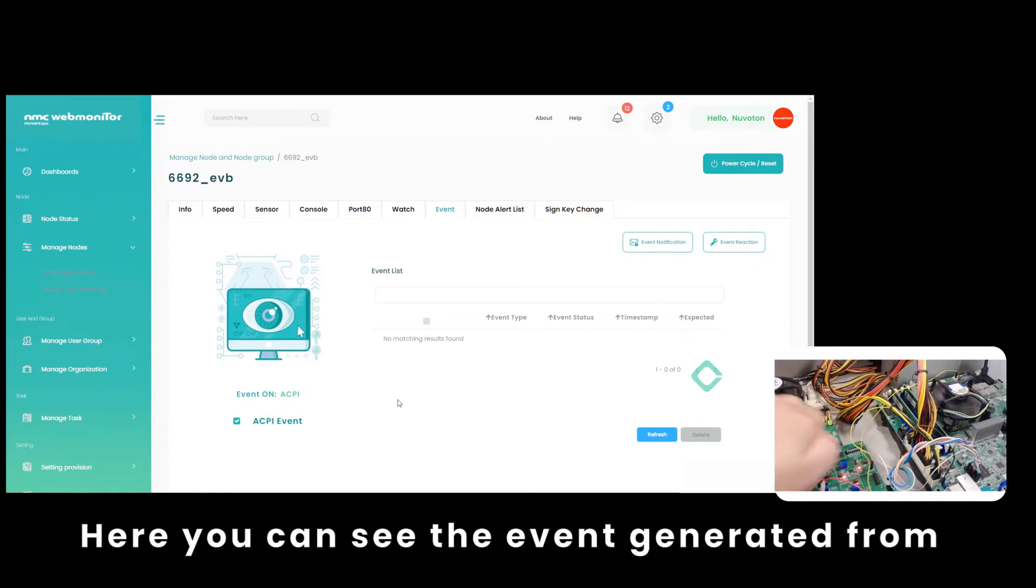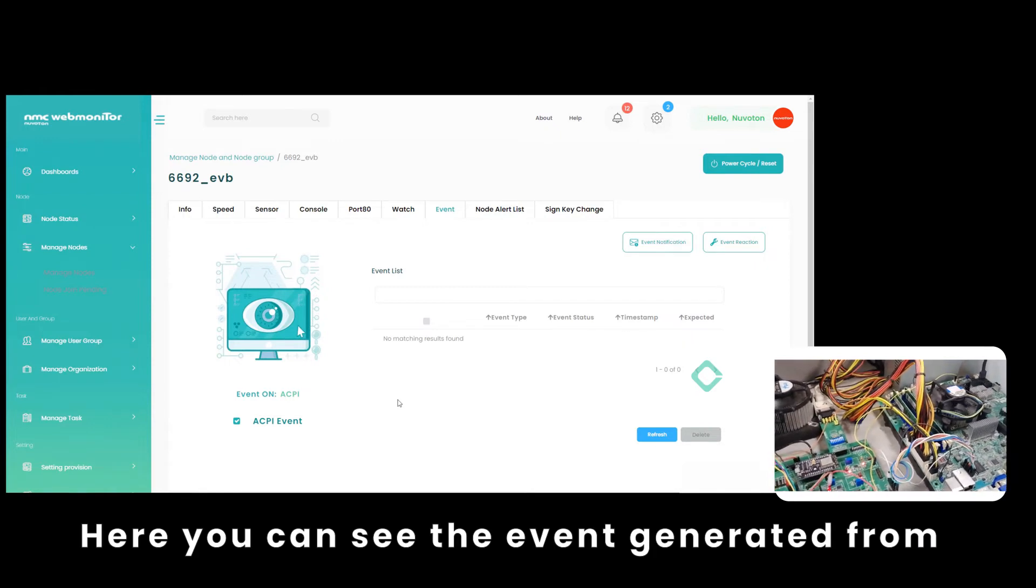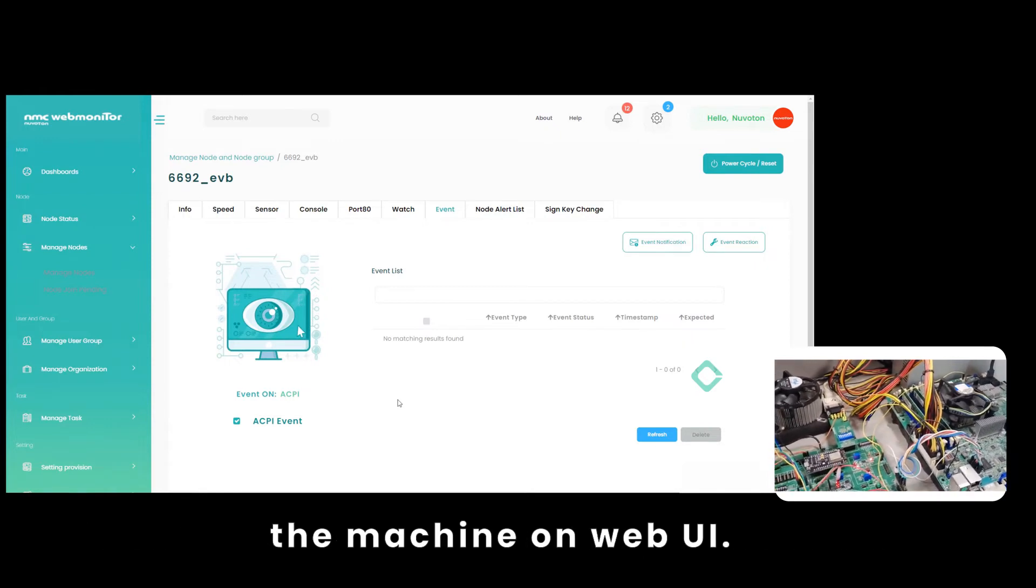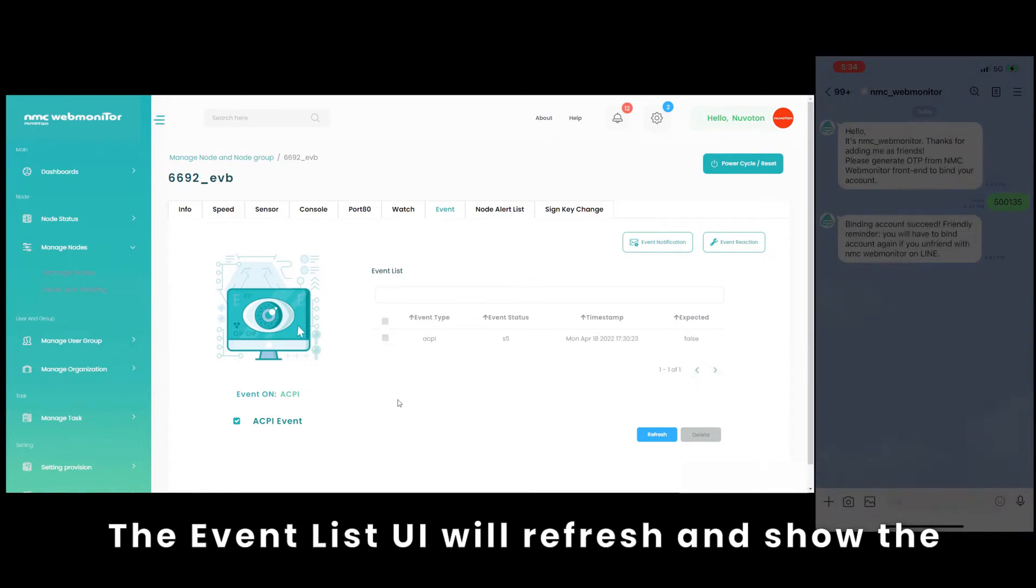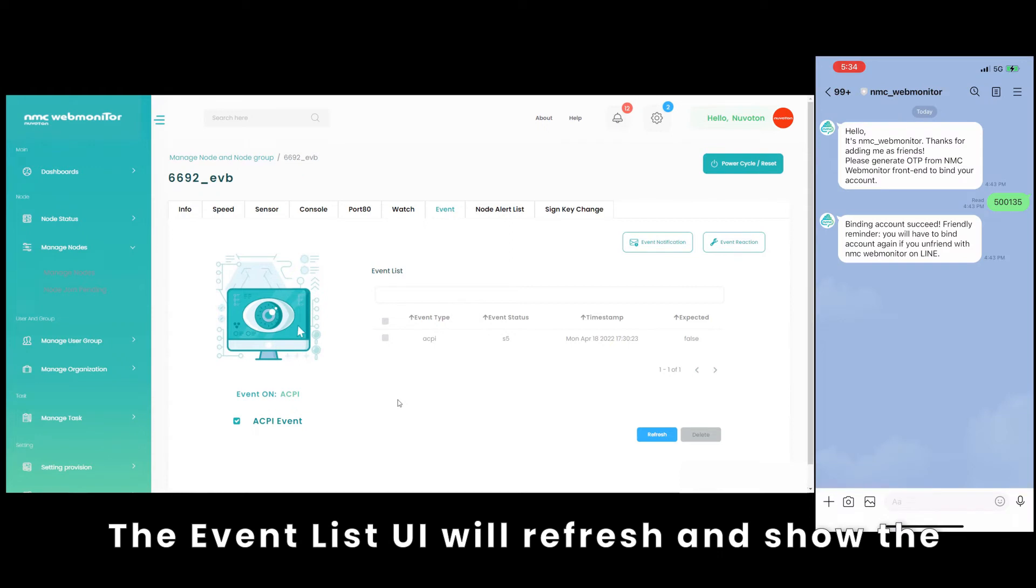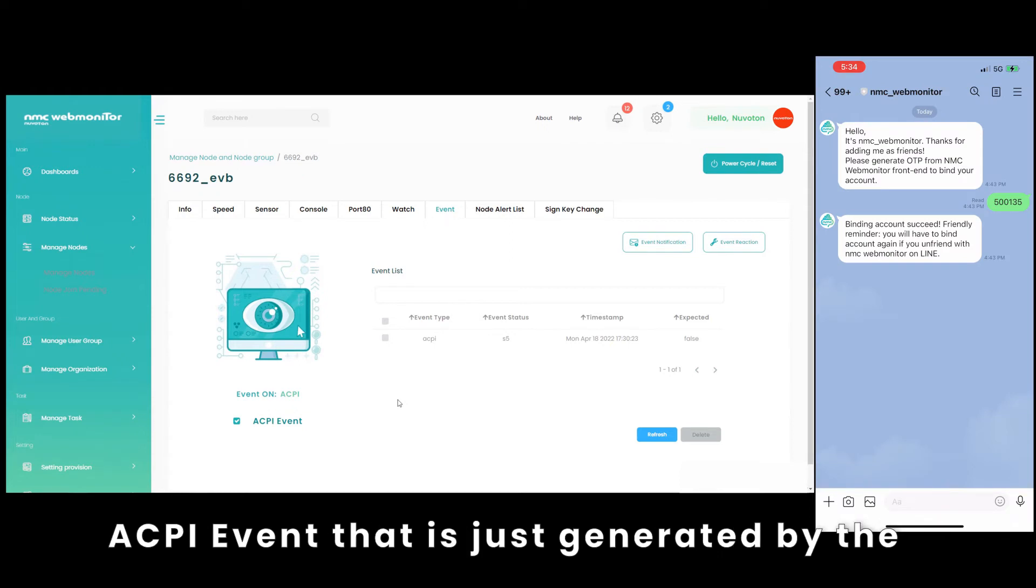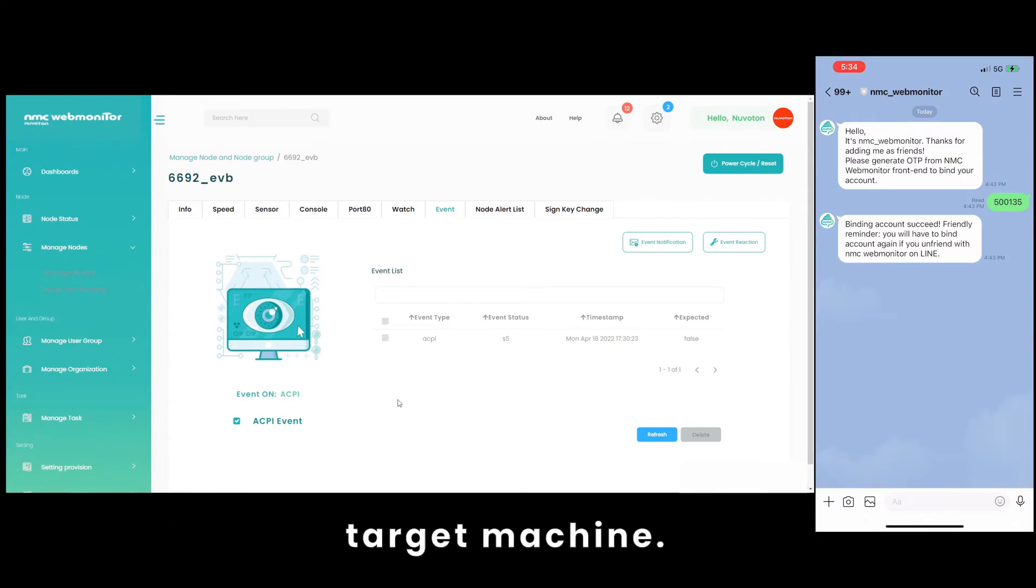Here you can see the event generated from the machine on web UI. The event list UI will refresh and show the ACPI event that is just generated by the target machine.